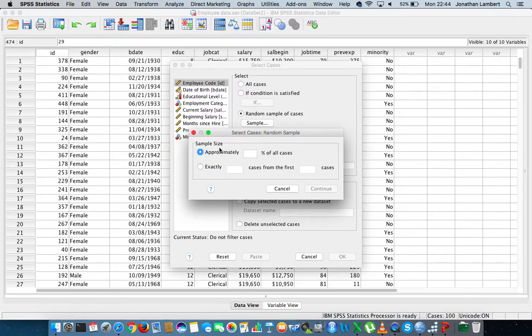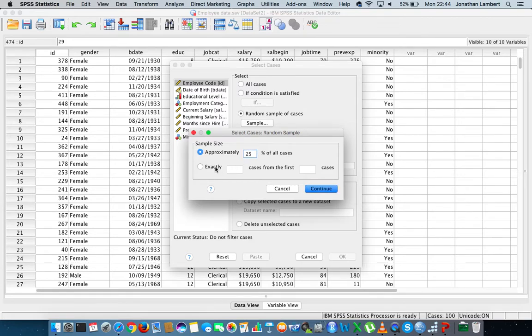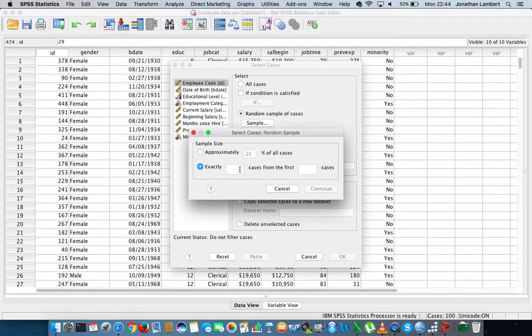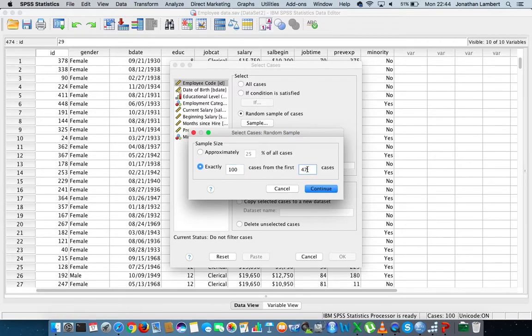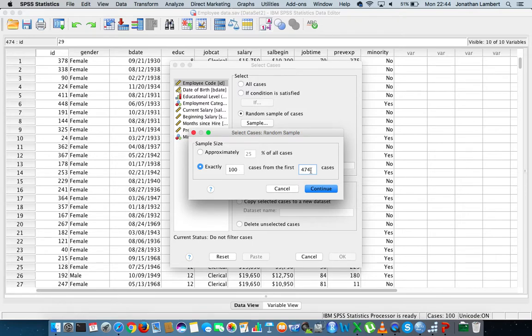We're going to tell SPSS approximately what percentage of all cases we would like to select. For example, I might want to select let's say a hundred cases from the 474 cases that we have. In this case what this will do is it'll randomly select 100 cases from the 474 cases, but I don't want that.